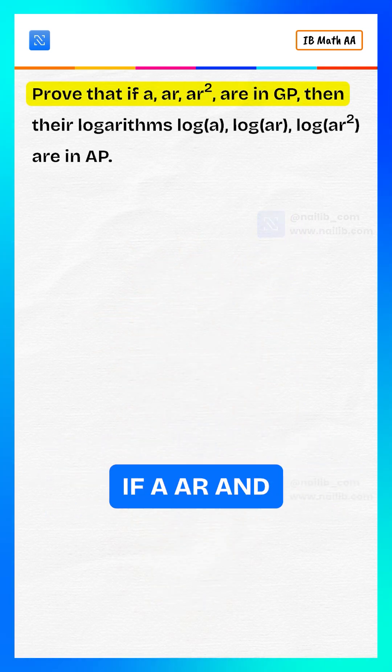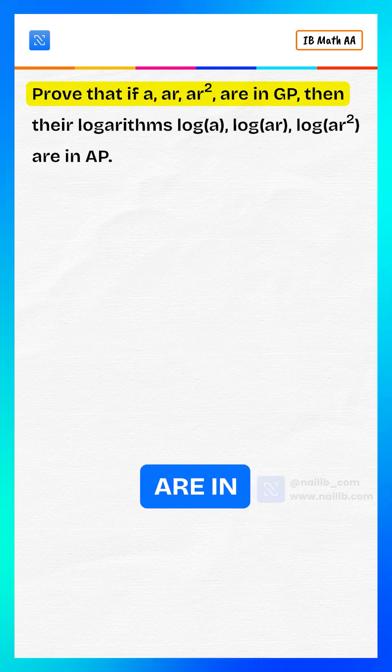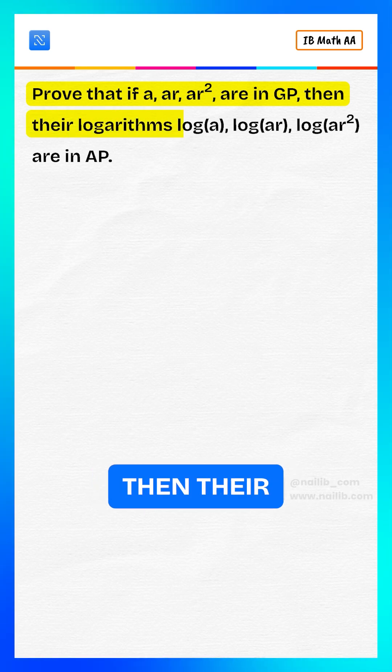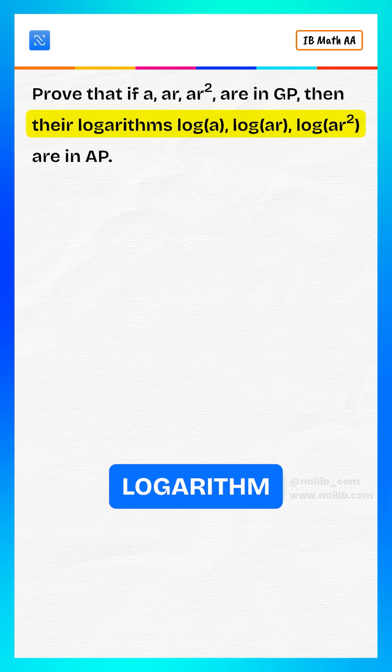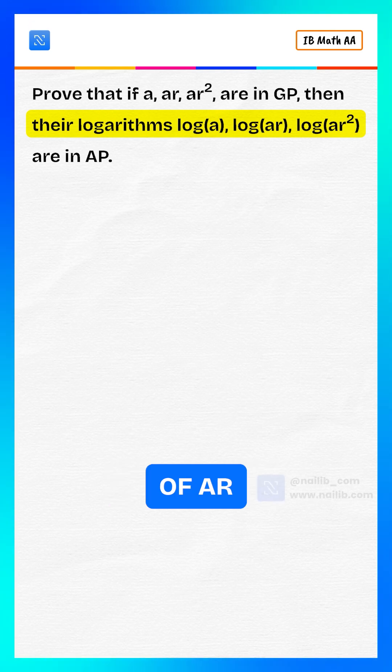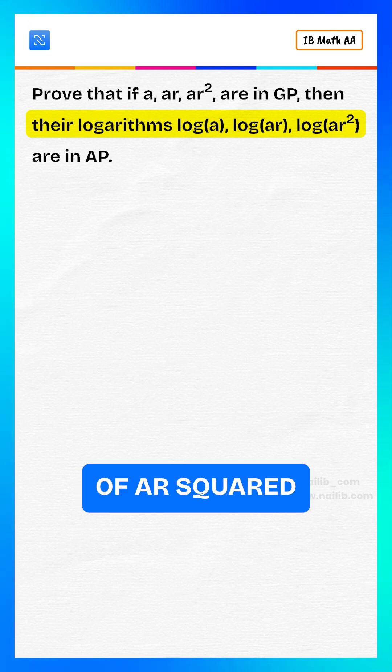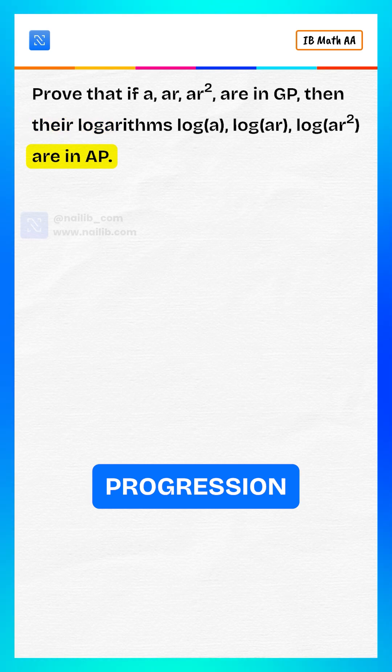Prove that if a, ar, and ar-squared are in geometric progression, then their logarithm of a, logarithm of ar, and logarithm of ar-squared are in arithmetic progression.